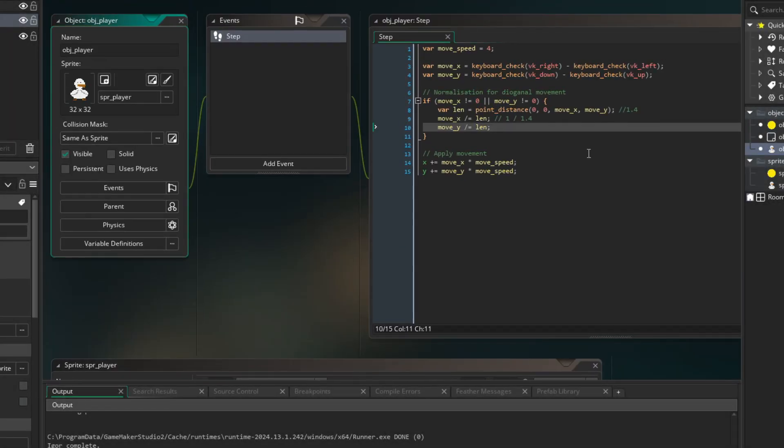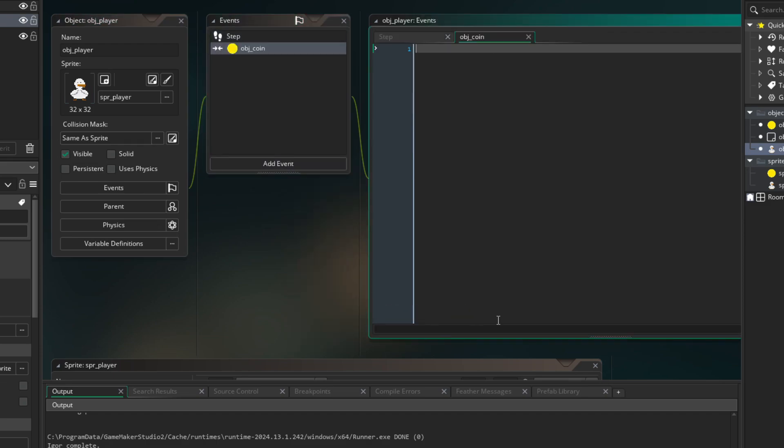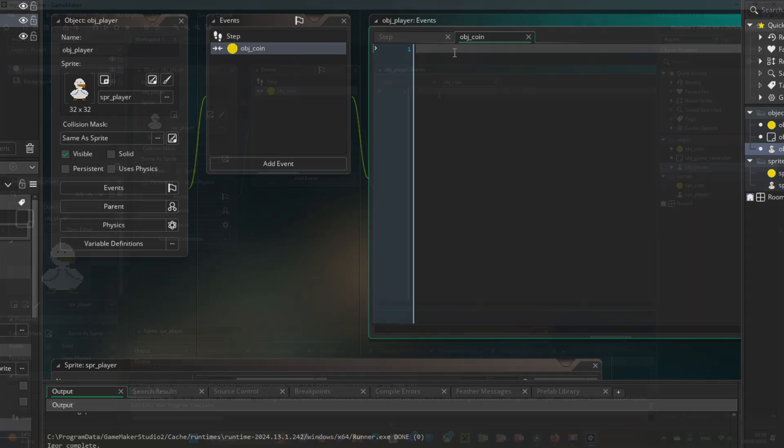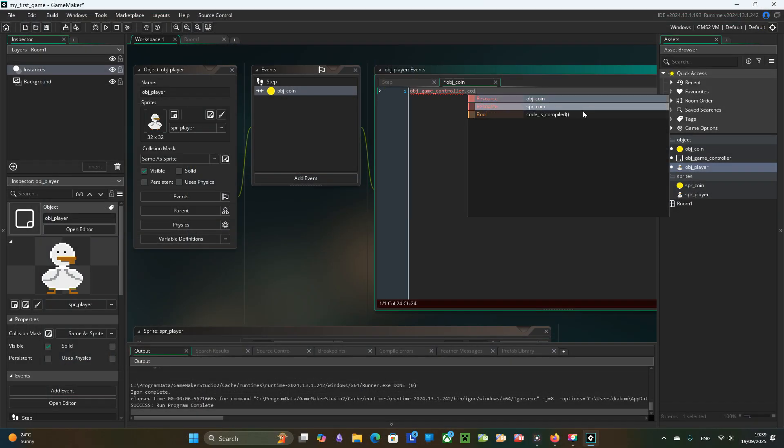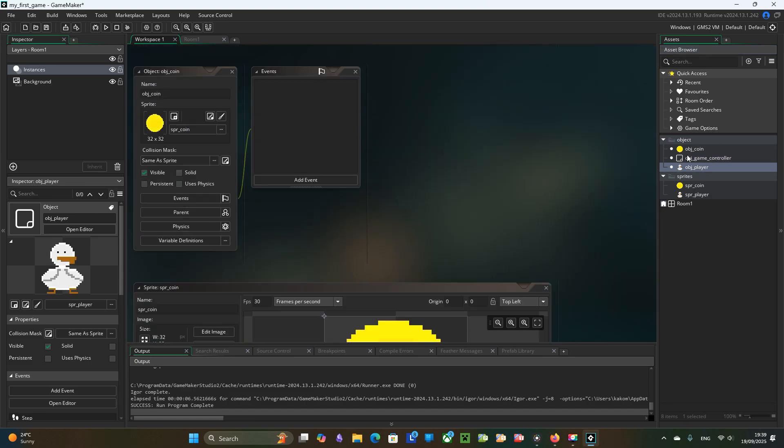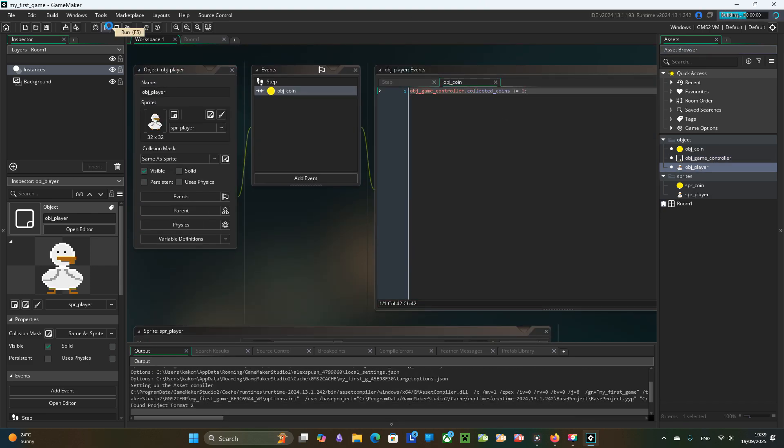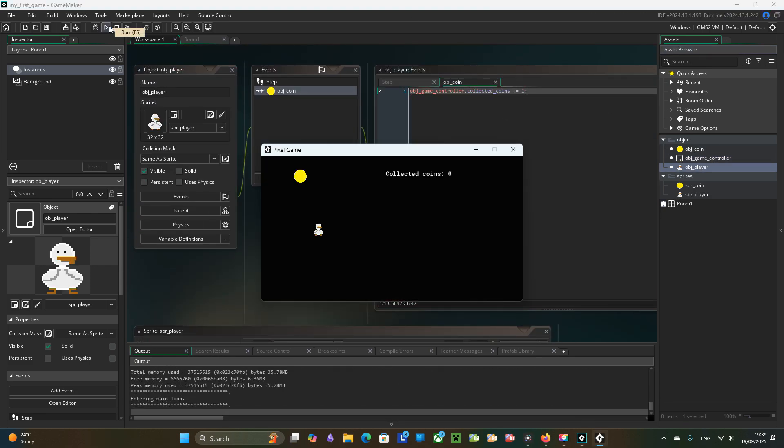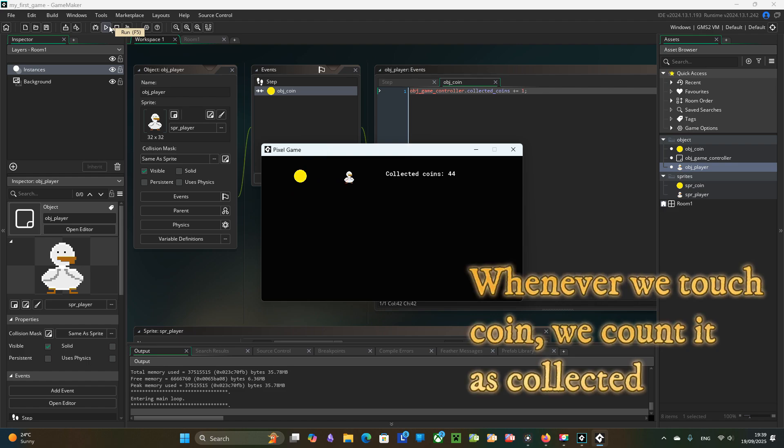In ObjPlayer we add a collision event with ObjCoin. There we will increment the game controller CollectedCoins value by one. In the collision event handler we can use the other keyword to access ObjCoin functions and variables, which we will need shortly.